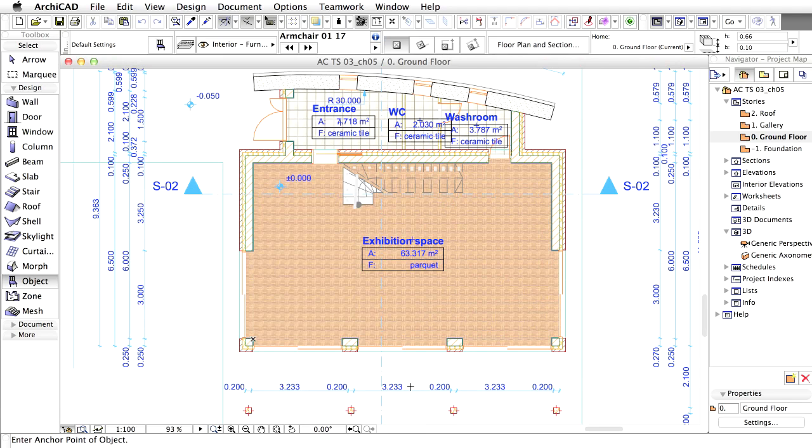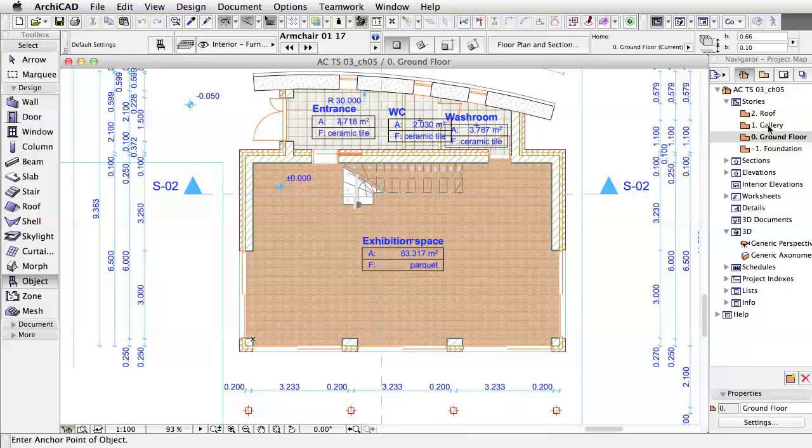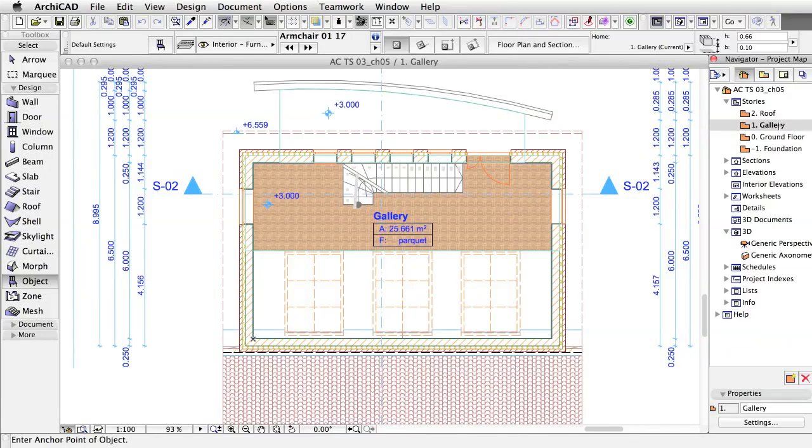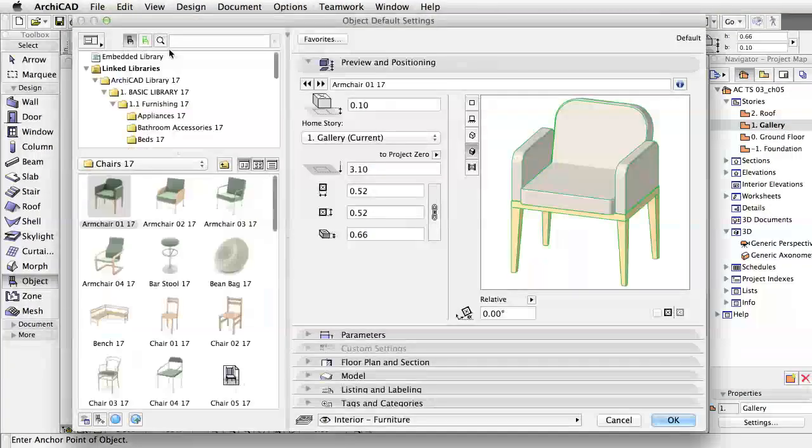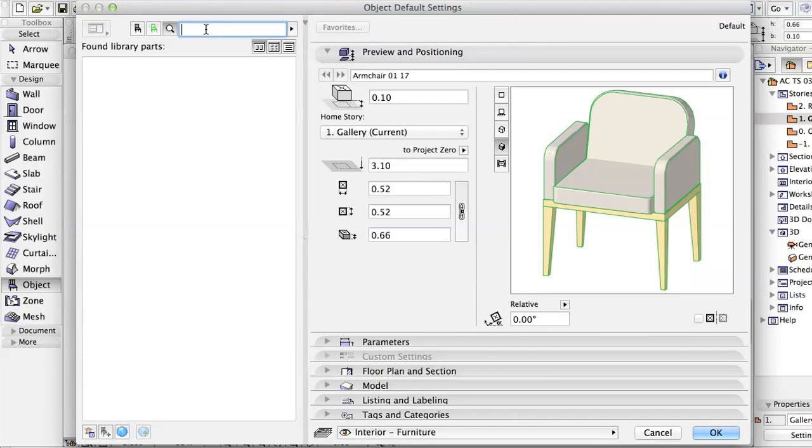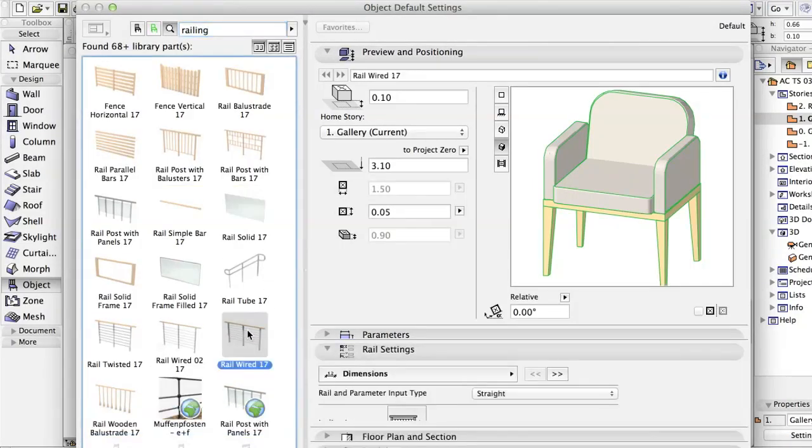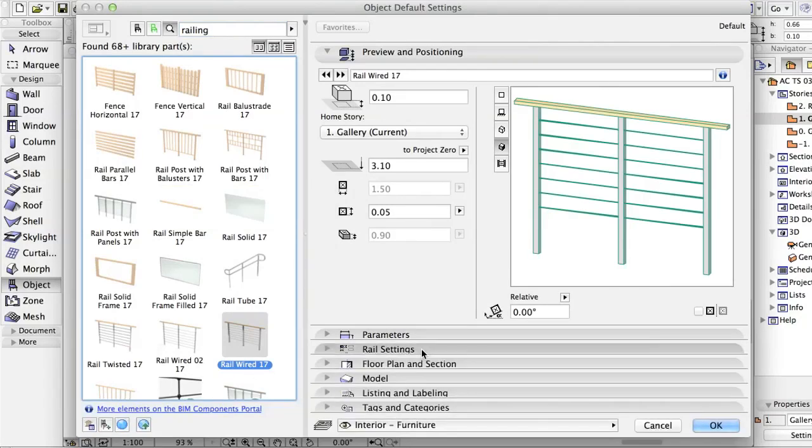Let's start by adding railings. The first objects we place are the missing railings on the gallery level terrace and stair opening. Open the 1.Gallery floor plan from the Navigator. Open the Object Settings dialog and type Railing in the search field. Select Rail Wired in the list of found elements.